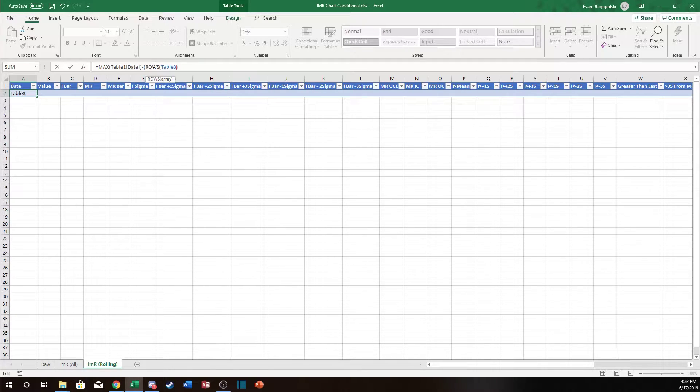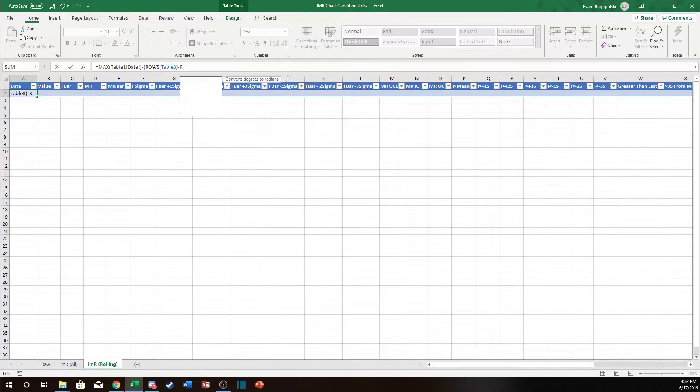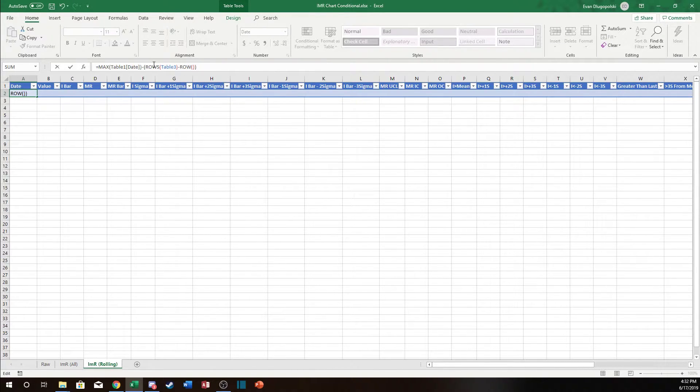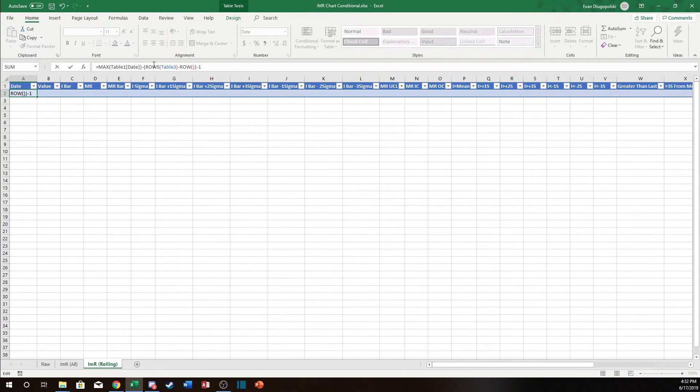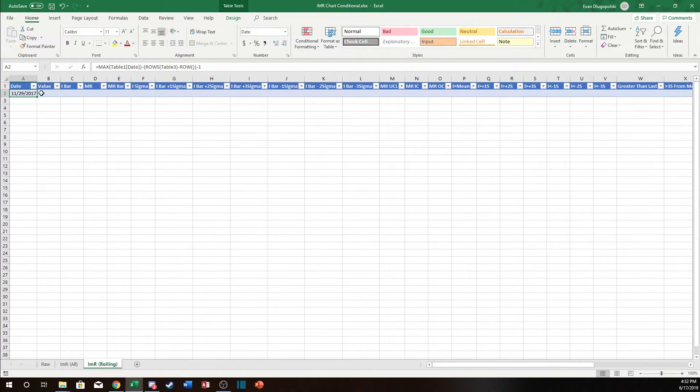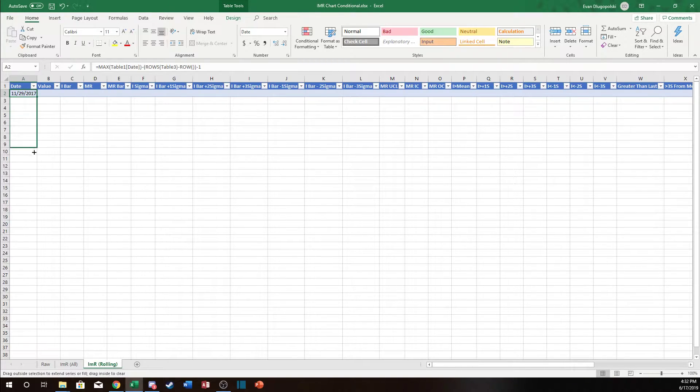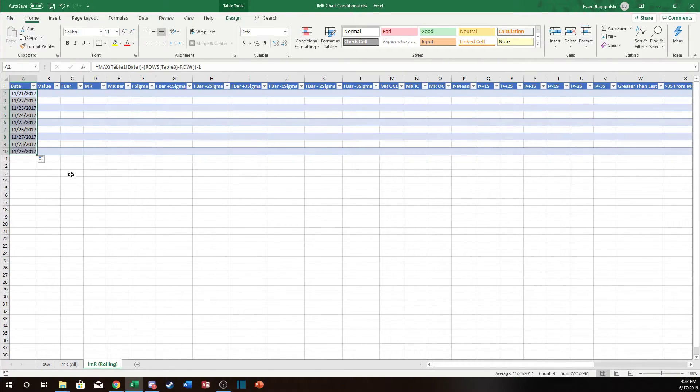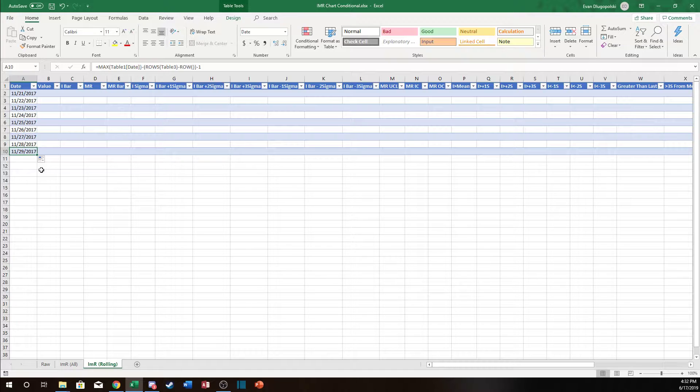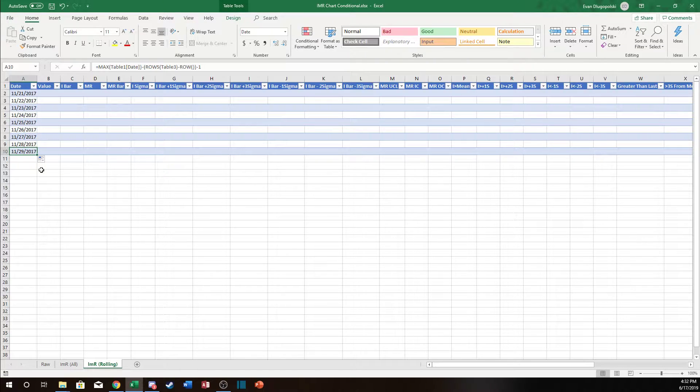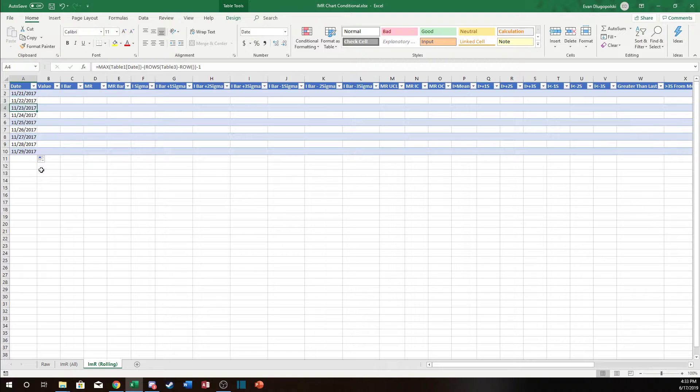So it's going to count the number of rows and then we're going to subtract the current row and then subtract one from that. So now because there's only one row in this table it's calculating the last data point in the main table. Watch what happens when I fill this down a few rows. So now we have the last data point in the main table and then it just subtracts one for each row that's in this table.